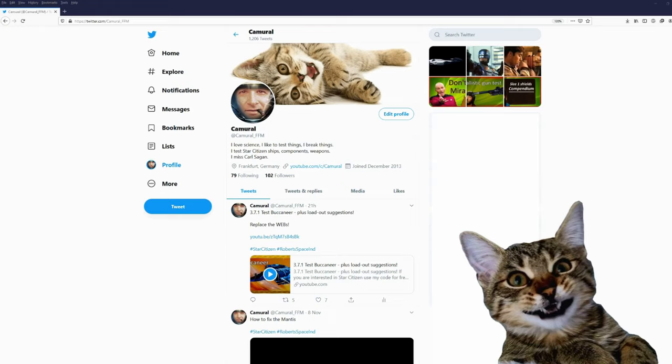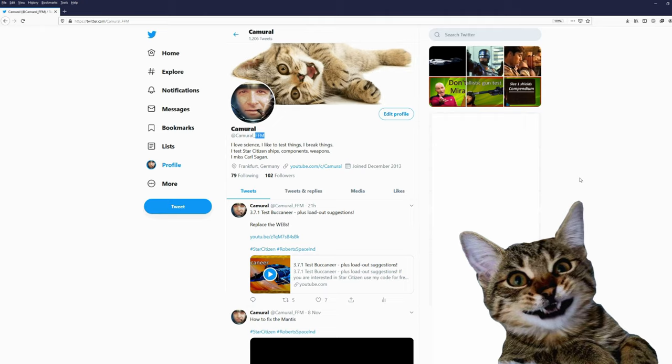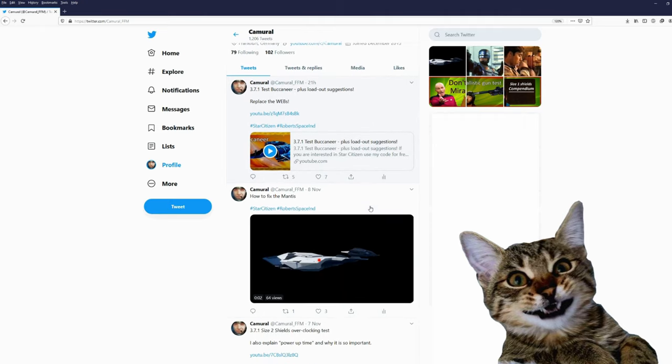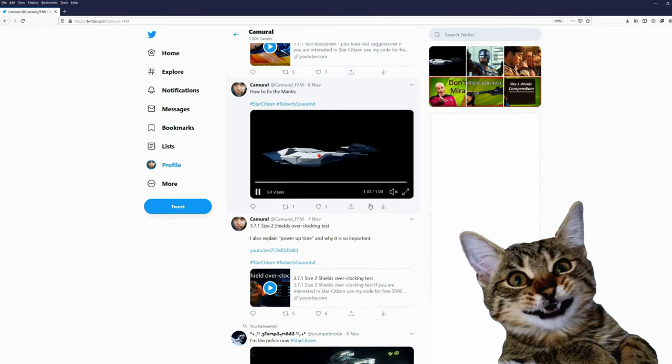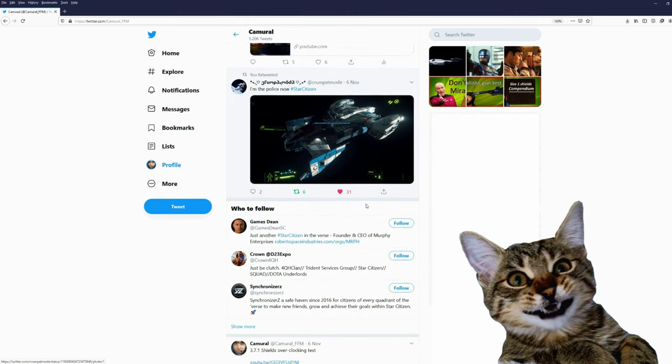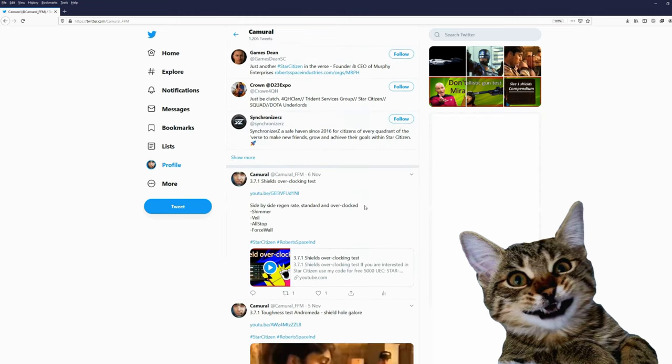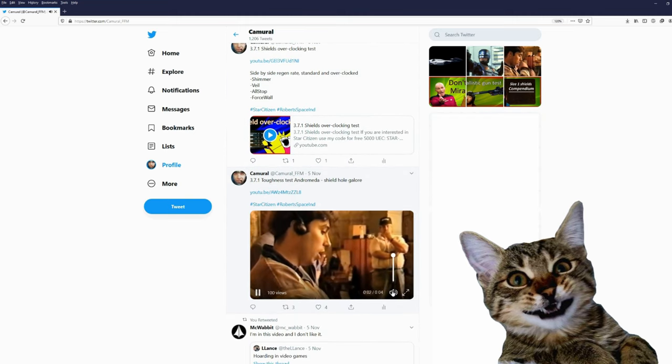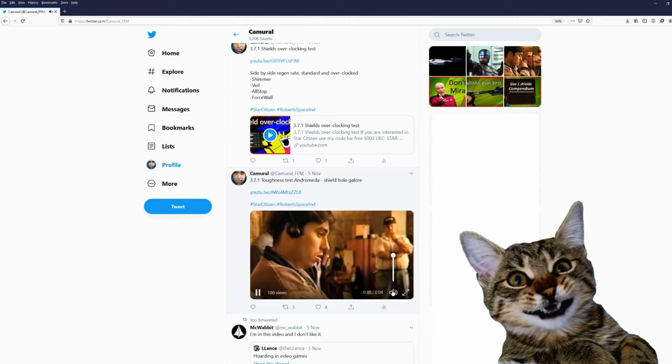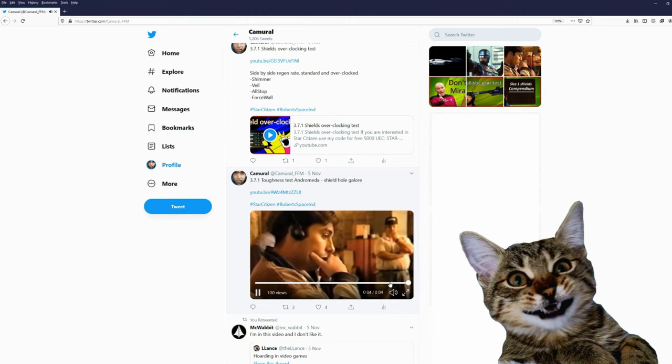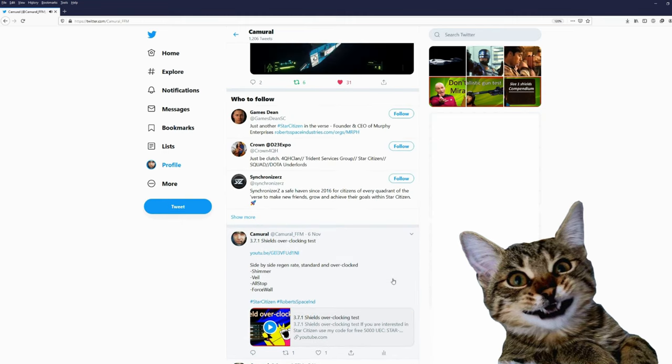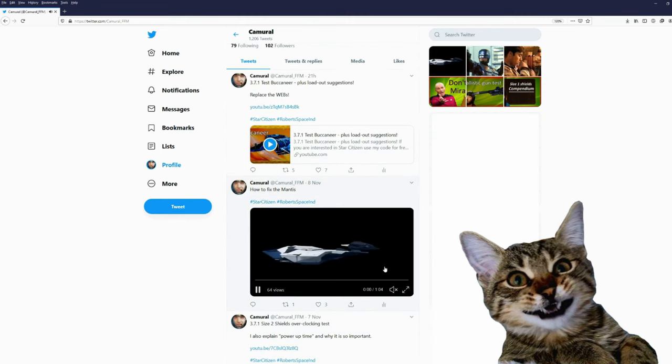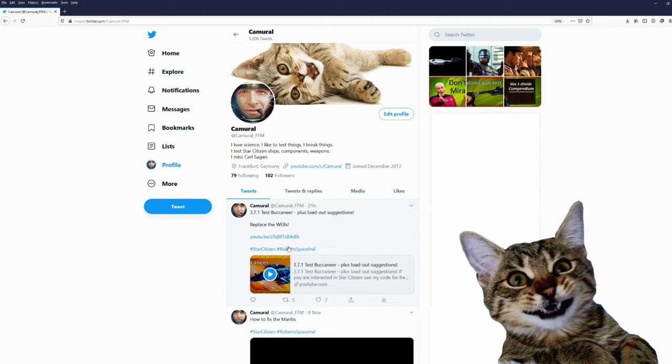Hey, you are still here. You might want to join me on Twitter. My Twitter account is Cameral underscore FFM and this is the city I live in, Frankfurt am Main. On Twitter I post about my videos and sometimes just some funny little videos. Would be nice if you would join me on Twitter.